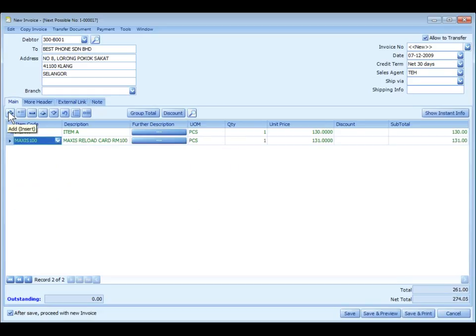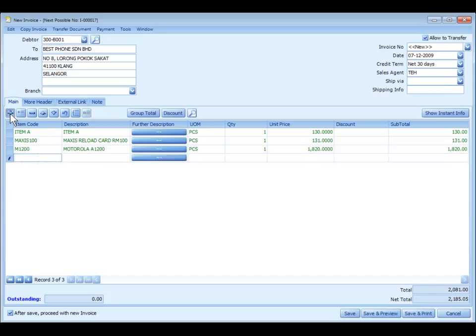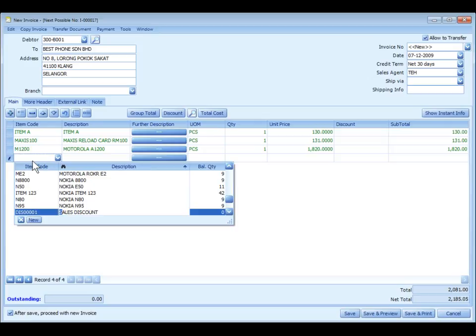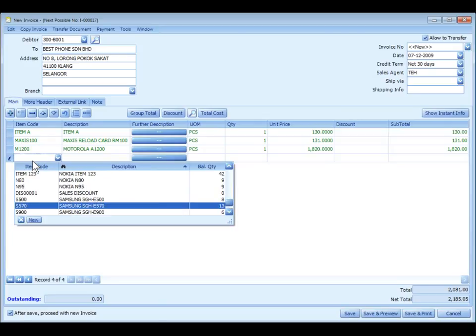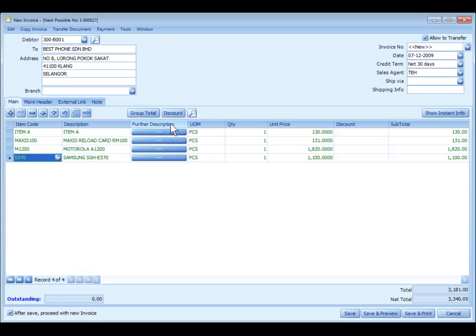To select your item, you may actually type in the item code, or you can actually type in the name of the item. For example, I type SAM, so the item will be listed. This is the description. Further description is maintained in your item maintenance, and this will print on your document.